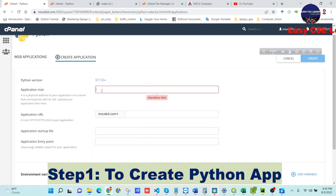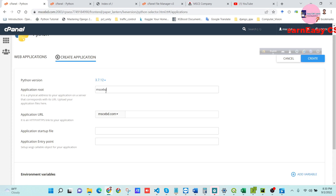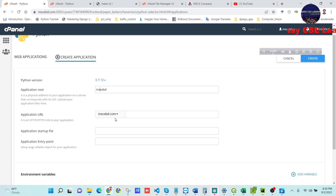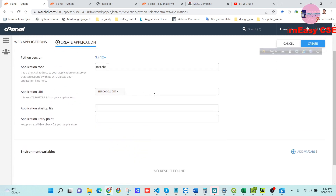You need to put the application route — mine is 'mscbt', but you can give any application route you like. You can also choose an application URL. My application URL is mscbt.com, which is the main domain. If you have a different subdomain, you can choose it here.